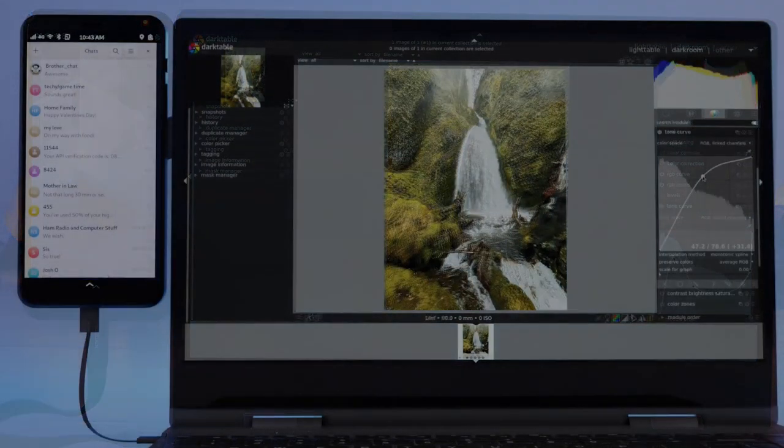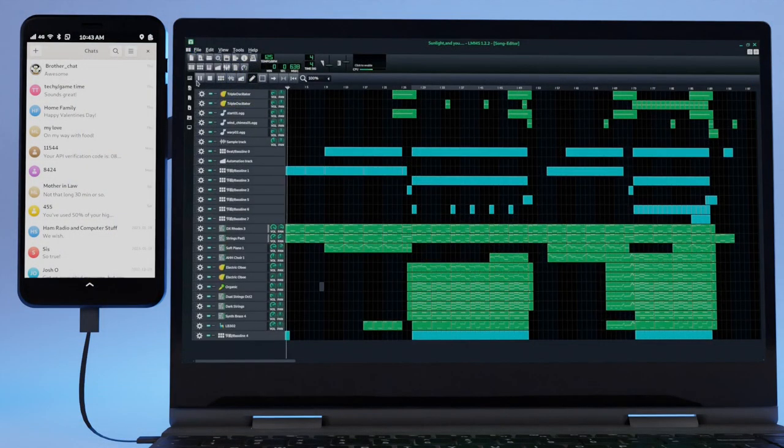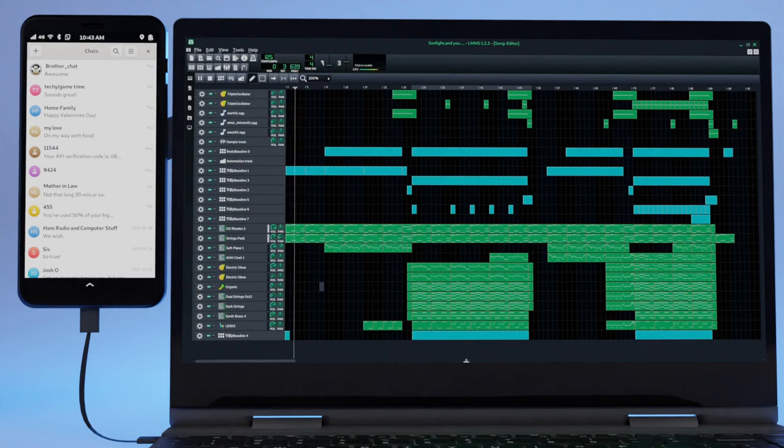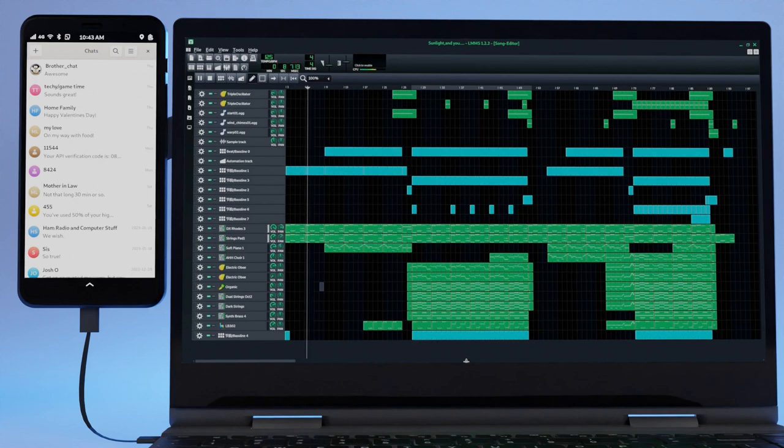We also pack in a lot of audio and video tools. With LMMS, making beats has never been easier. Share your work or check out what others are making with the LMMS sharing platform.